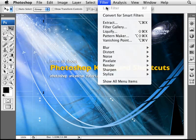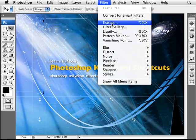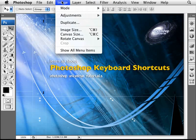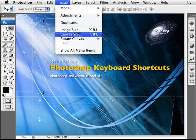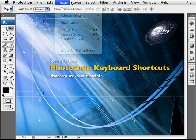So for example, if you go to the filter here, you have the extract filter. The last filter you used is Ctrl-F. There's a lot of built-in shortcuts for you to go to image size and canvas size and so forth.